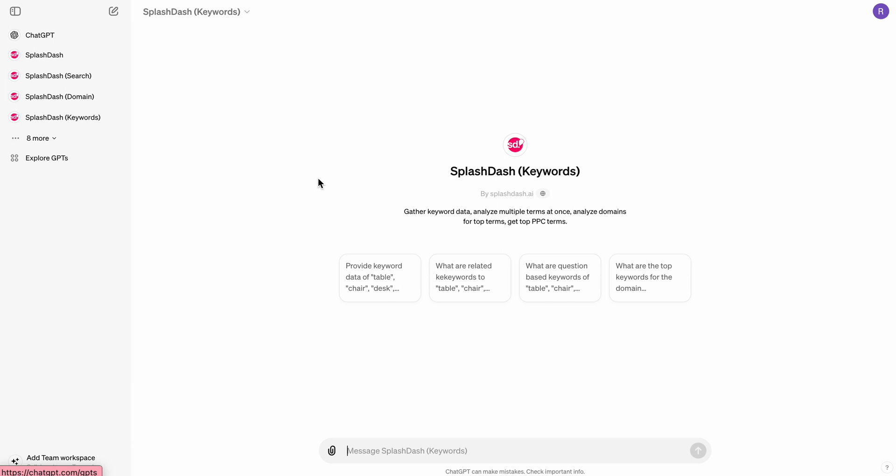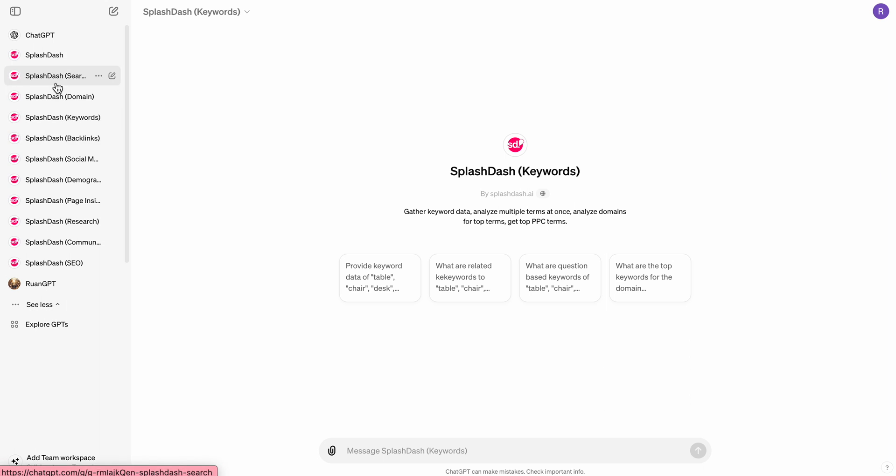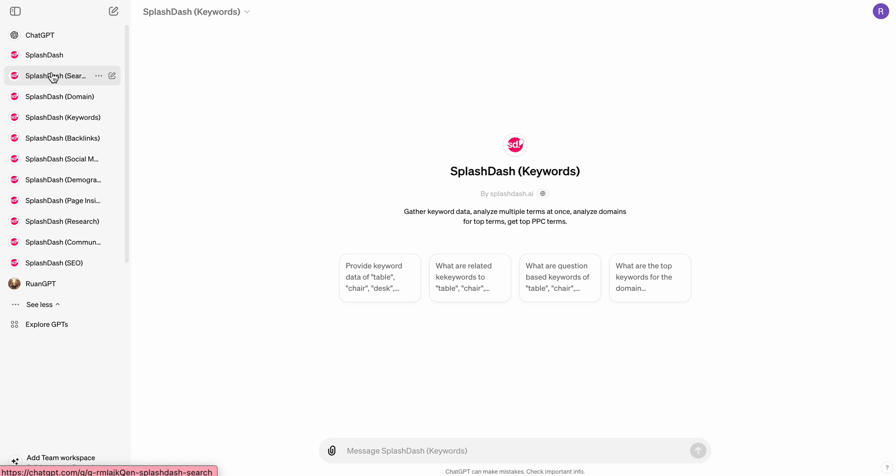And then the fourth one is Keywords. This one allows you to view keyword data, analyze multiple terms at once, analyze domains for top terms, and get PPC terms. So of course, there's a ton of these that we can use, and there's a variety of different prompts that we can actually leverage to get data from these different APIs.